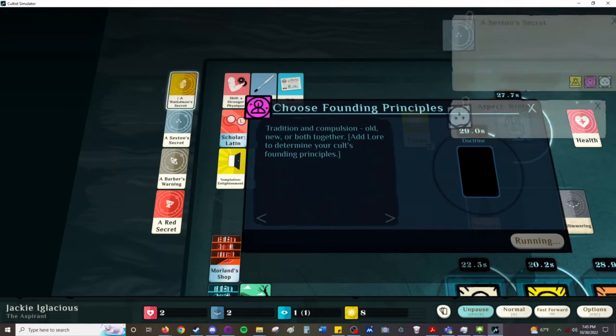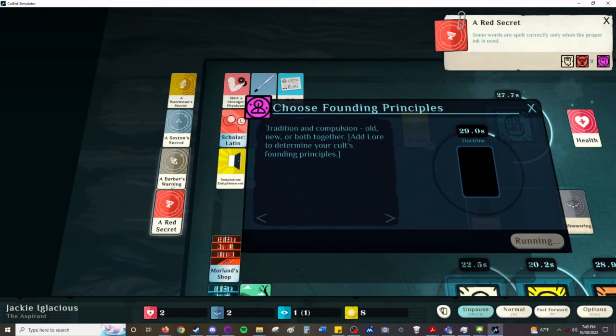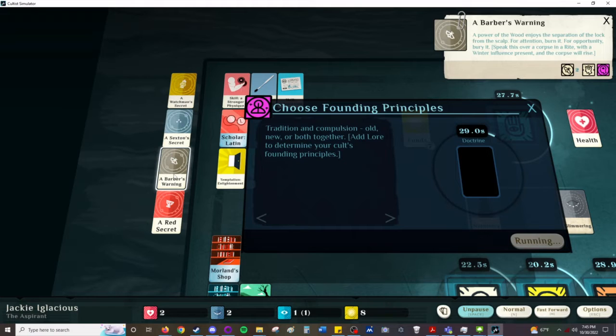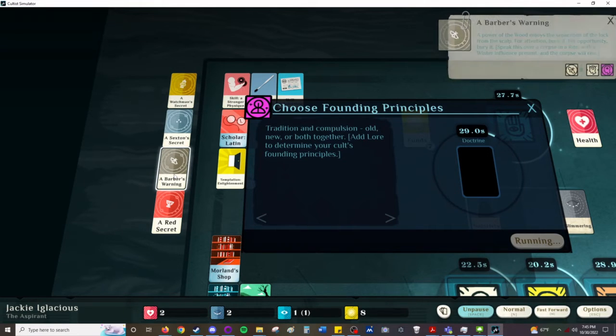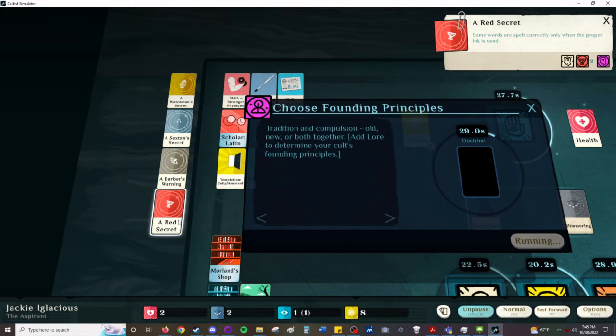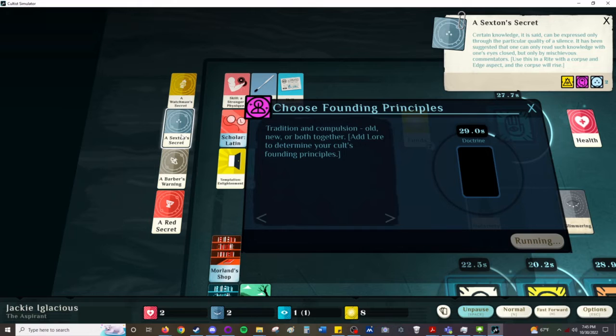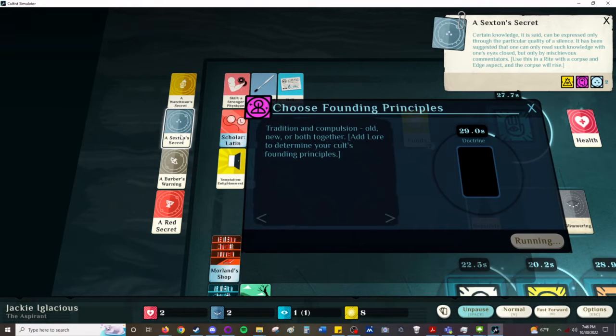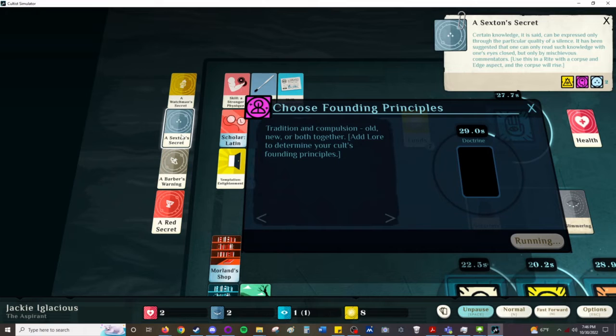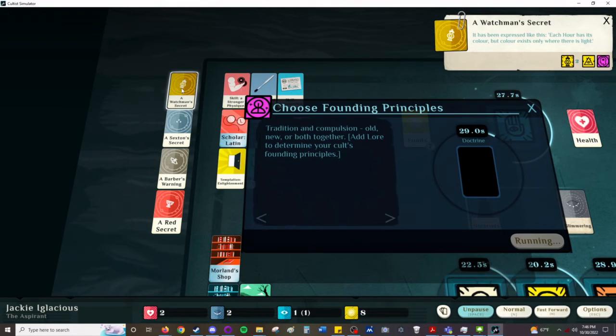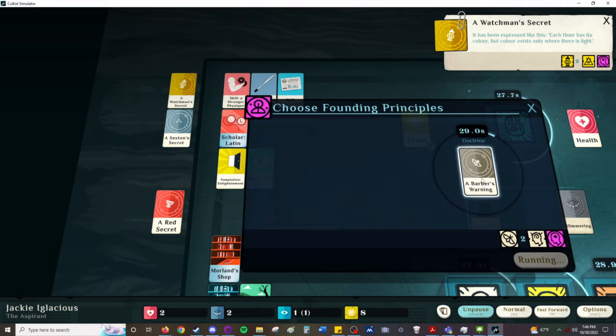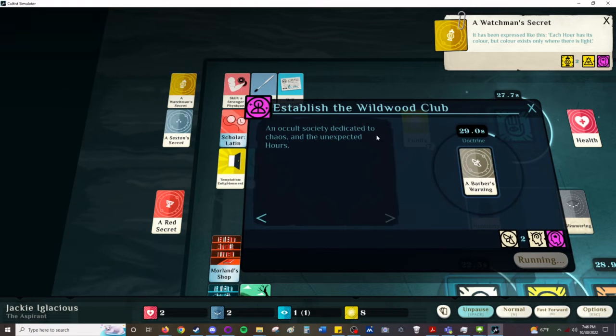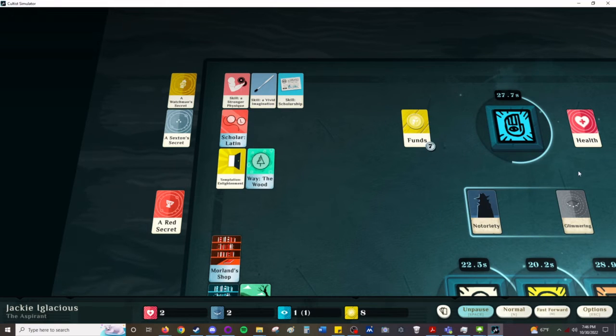So, we have Lantern, Winter, Grail. And, this is Moth. The power of the wood enjoys the separation of the lock from the scalp. For attention, burn it. For opportunity, bury it. Speak this over a corpse in a rite. With winter influence present, and the corpse will rise. Some words are spelt correctly only when the proper ink is used. In other words, write in blood. Certain knowledge, it is said, can be expressed only through the particular quality of a silence. It has been suggested that one can only read such knowledge with one's eyes closed, but only by mischievous commentators. And, it has been expressed like this. Each hour has its color, but color exists only where there is light. I am going to go for moth, here. An occult society dedicated to the chaos and the unexpected hours.